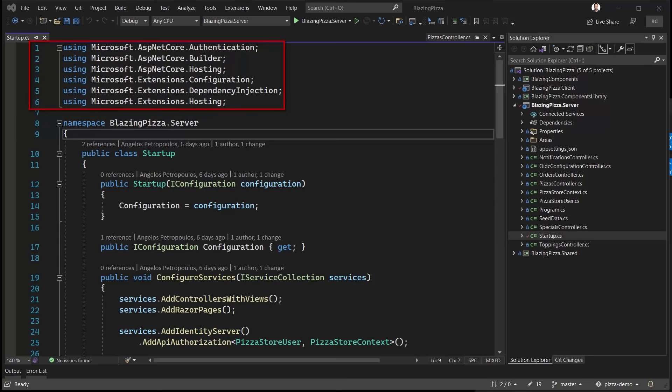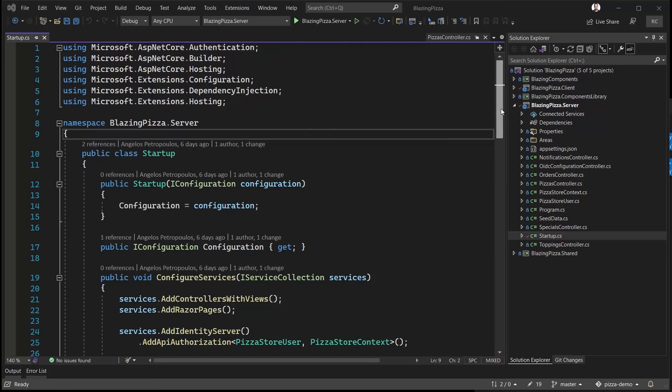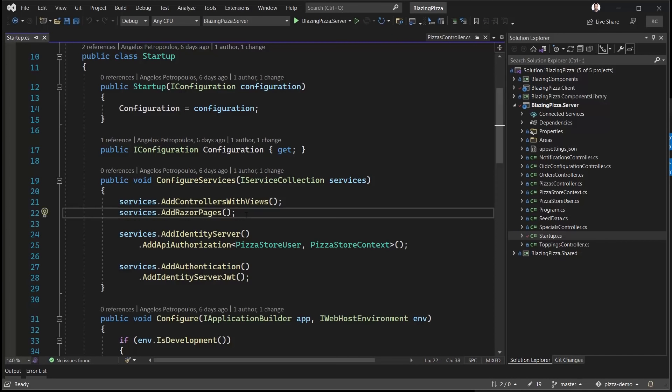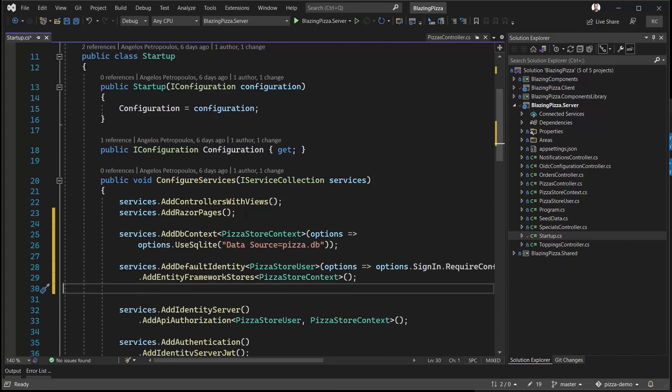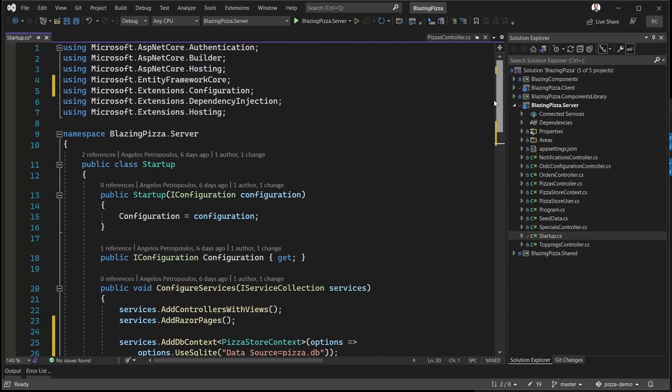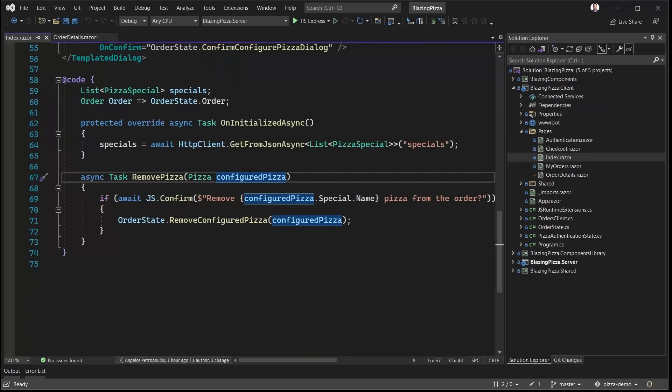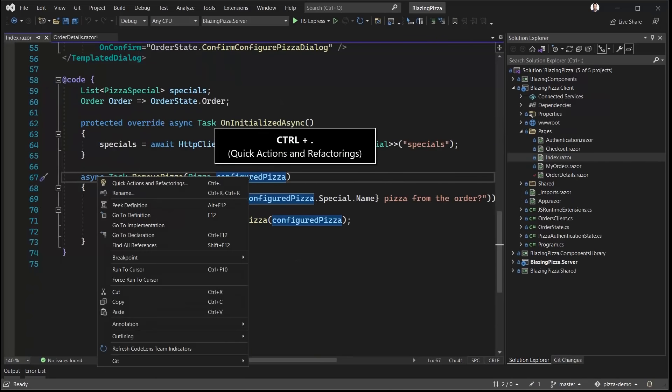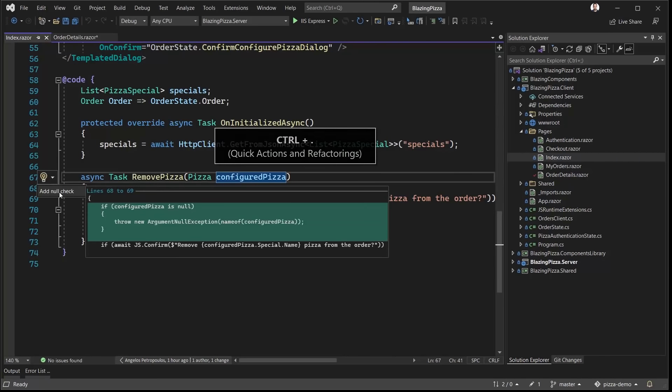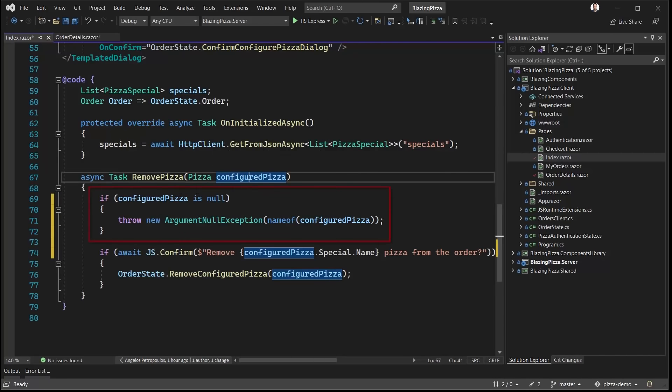Here we are in the startup.cs of our server project, and our using statements don't mention anything about Entity Framework. We don't have our database connection implemented yet, and we want to copy paste the code from our prototype project. Now the code we're pasting is making use of Entity Framework specific packages, for which in the past we would have to go back to the top and insert a using statement. But Visual Studio 2022 saves us the trouble and does it for us. And speaking of saving us the trouble, add null-check refactoring. What a great time-saver.